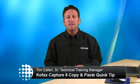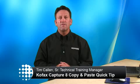Hello and welcome. I'm Tim Callum again with another quick tip for COFAX Capture 8. Copy and Paste, one of the many new features that have been added to COFAX Capture 8.